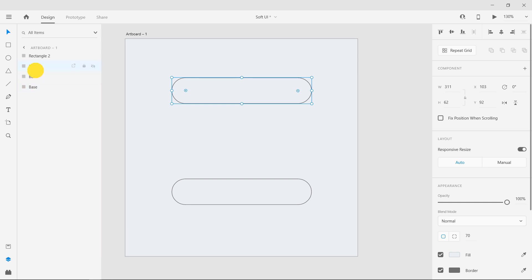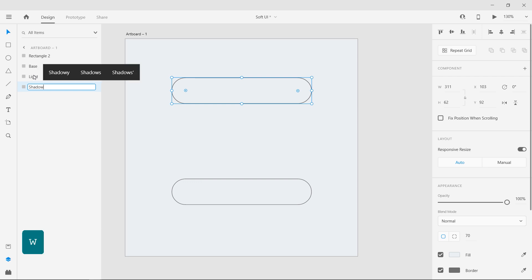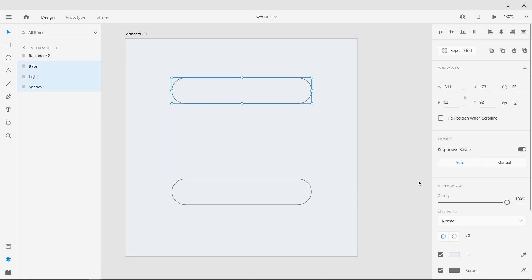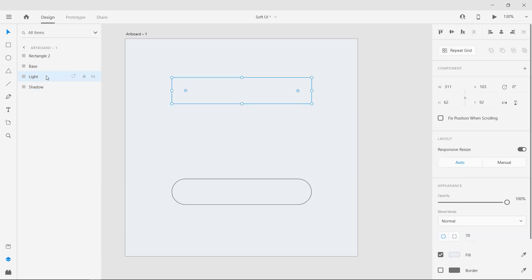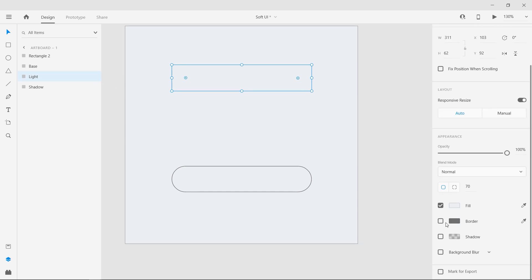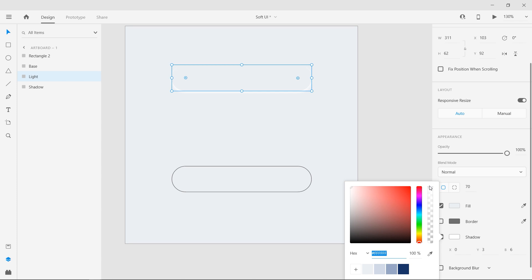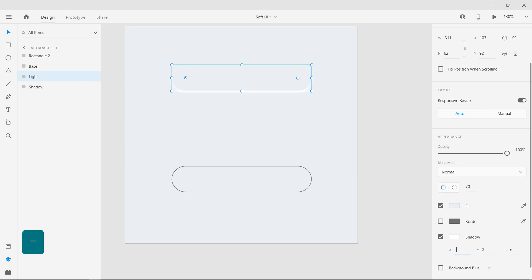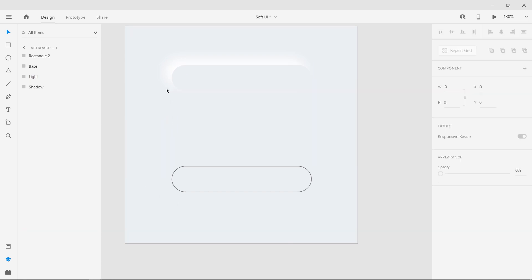Now we have three layers. Rename the second layer to Light and the third to Shadow. Select all three layers and remove the borders. Select the light layer and add the light shadow. Check Shadow from the Properties panel. Select white as the color at 100% opacity. Now offset it to negative 15 on both axes, and set the blur to 25. This creates a soft highlight.